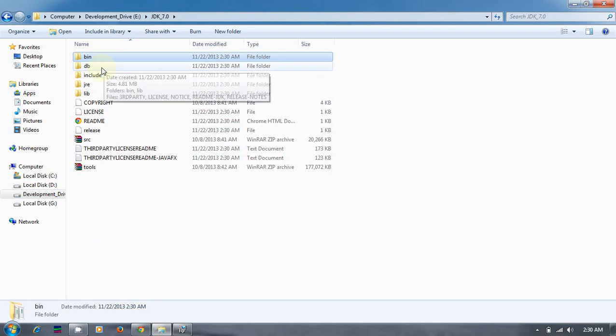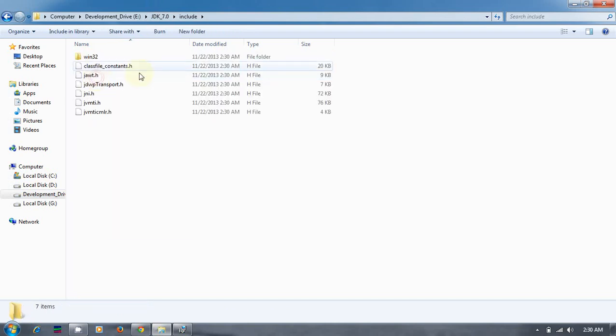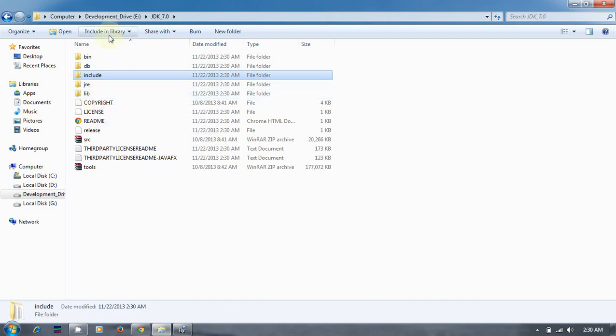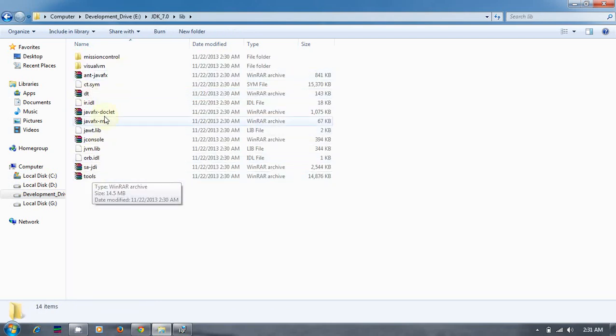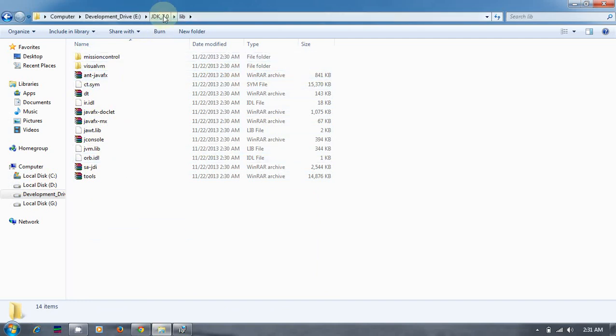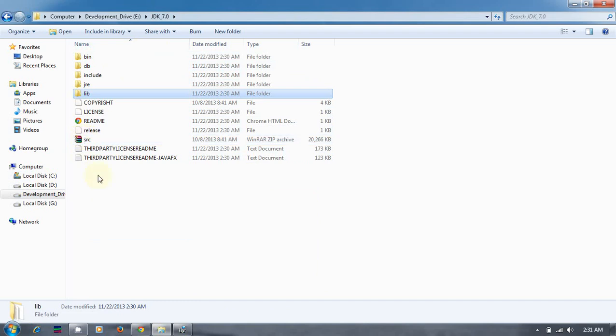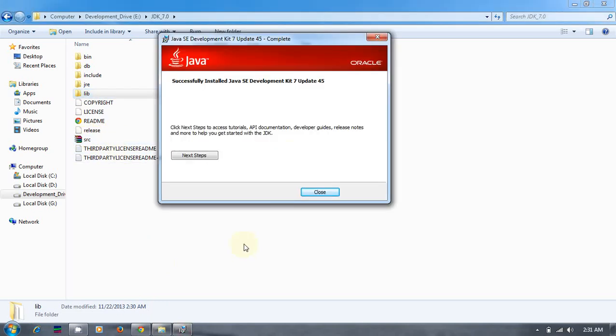The include folder contains all win32 files. The lib folder contains rt.jar, tools.jar, and other files we'll be using in coming sessions. The src is the source code of JDK. You have the complete authority and license to download, edit, manipulate, and customize your own JDKs. This confirmation says that JDK 7.4 update 45 is installed on this machine.